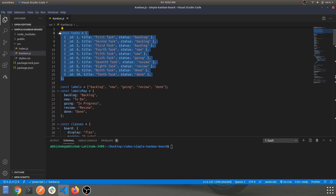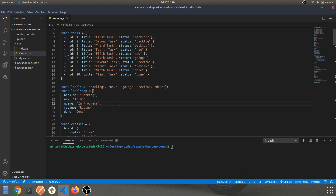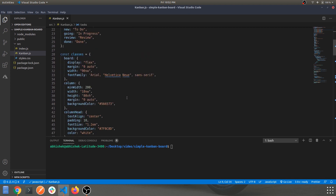We also have labels, which mimic the columns of your Kanban board — there are multiple columns such as To Do, Backlog, In Progress, Review, and Done. Whenever you drag a card from 'To Do' to 'In Progress', the status of that particular task changes.